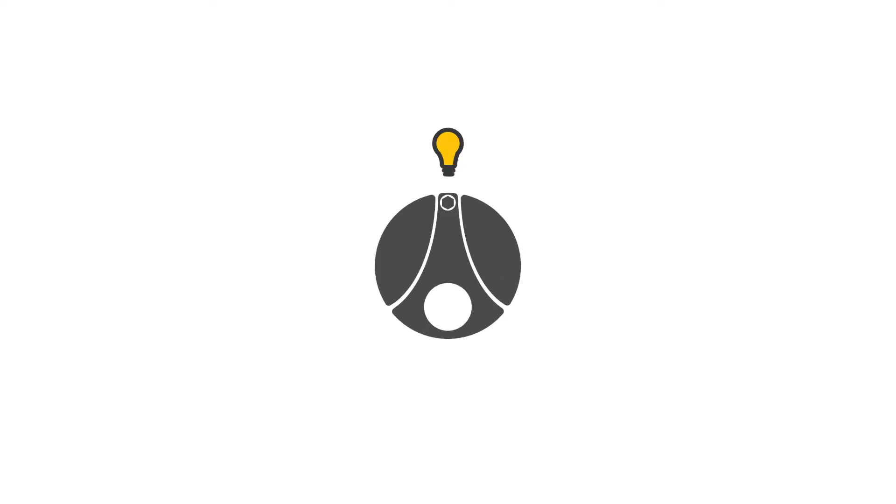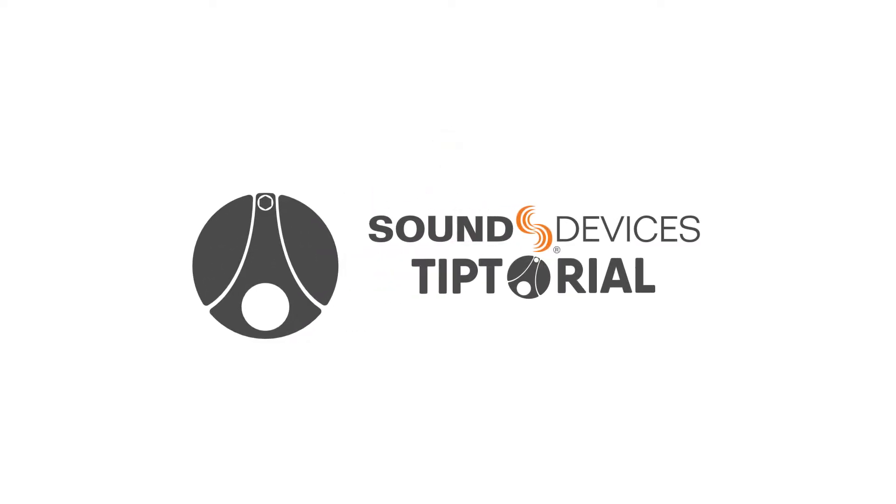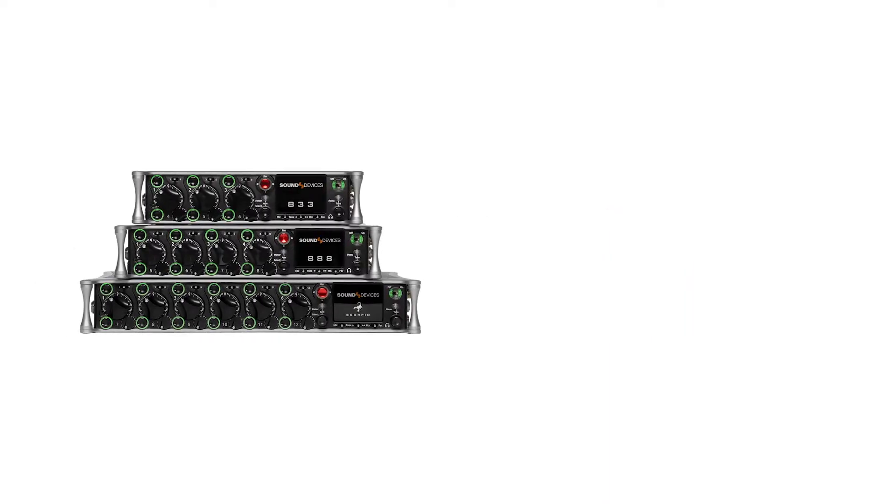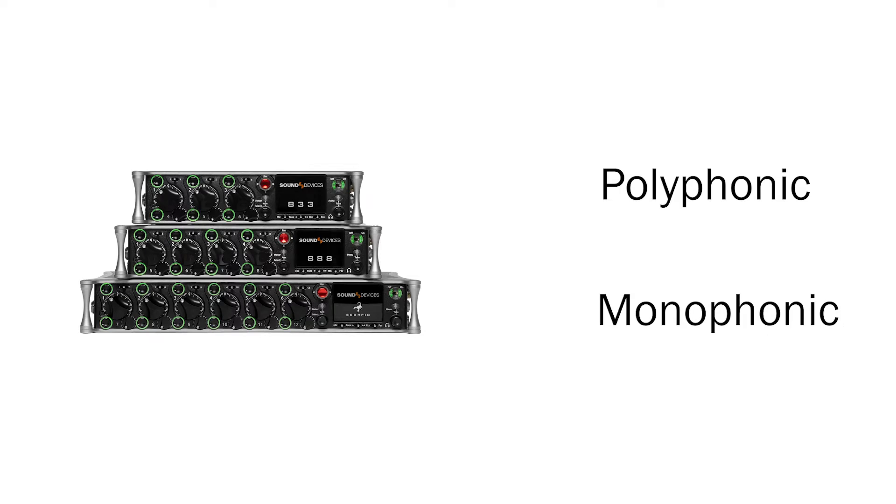All Sound Devices mixer recorders record polyphonic wave files. Some mixer recorders, such as the 8-series, can record both polyphonic, or poly, files, and monophonic, or mono, wave files.